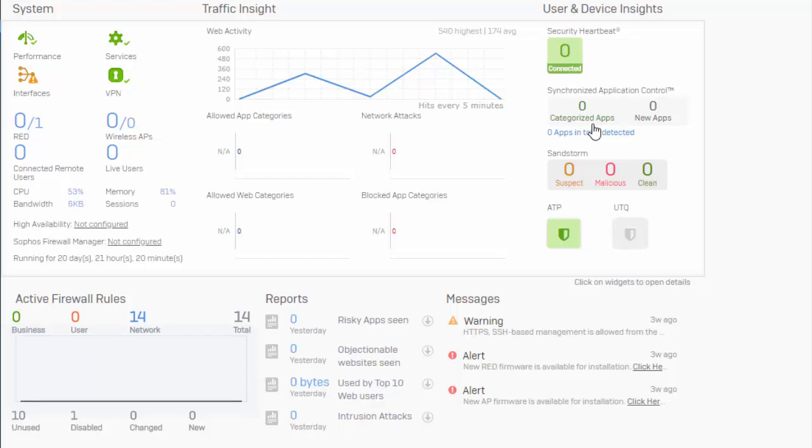Just a couple of things I am going to mention here is that Synchronized Application Control is not going to be supported in Active-Active HA. So if you have a stateful HA pair, unfortunately, right now Synchronized Application Control isn't going to work for your environment.